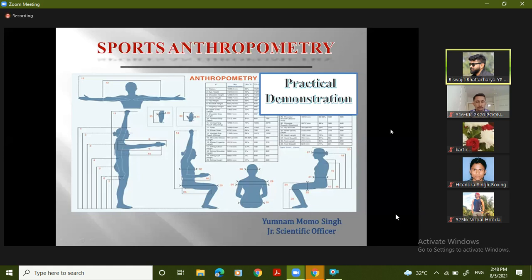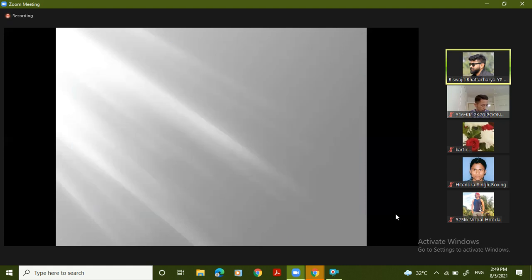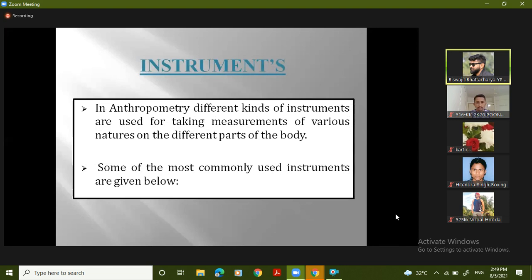This critical demonstration is about anthropometric equipment. In anthropometry, different kinds of instruments are used for taking measurements of various nature on different parts of the body. In different parts, we use different equipment for different measurements. Some of the most commonly used instruments are given below.